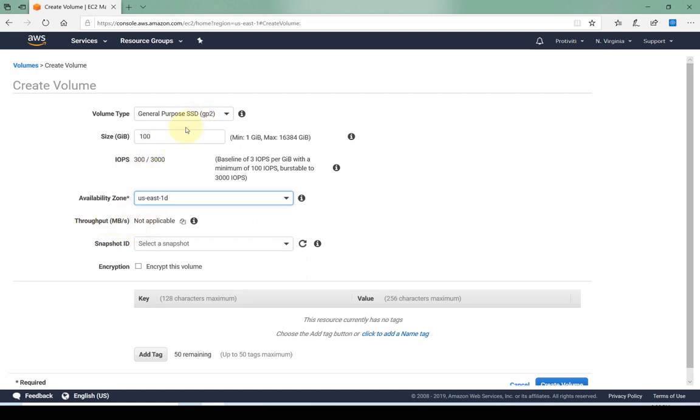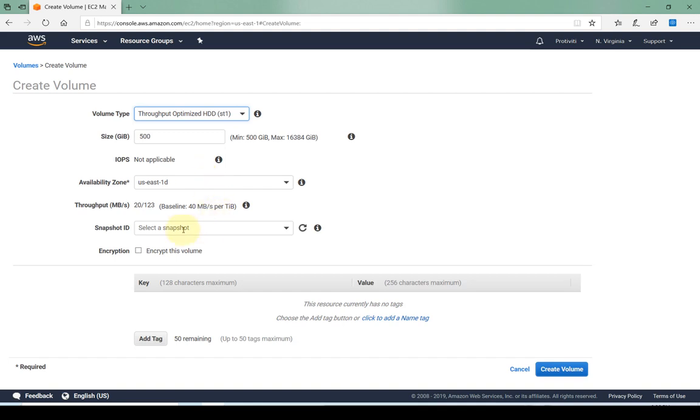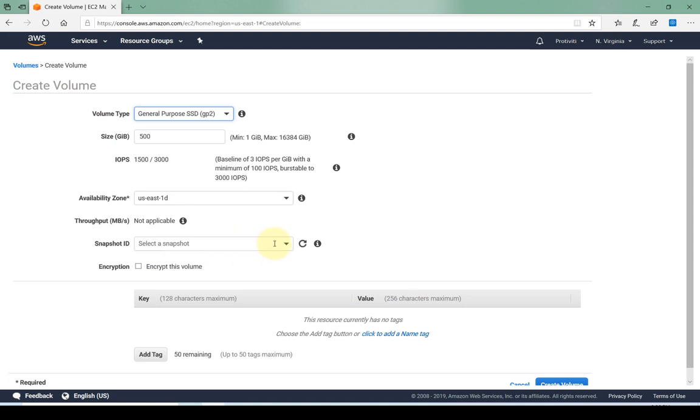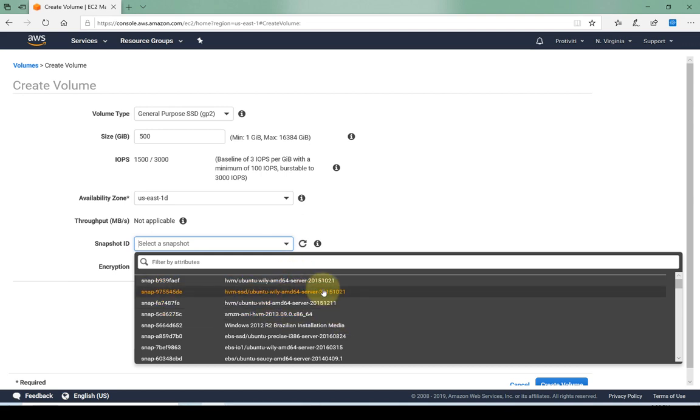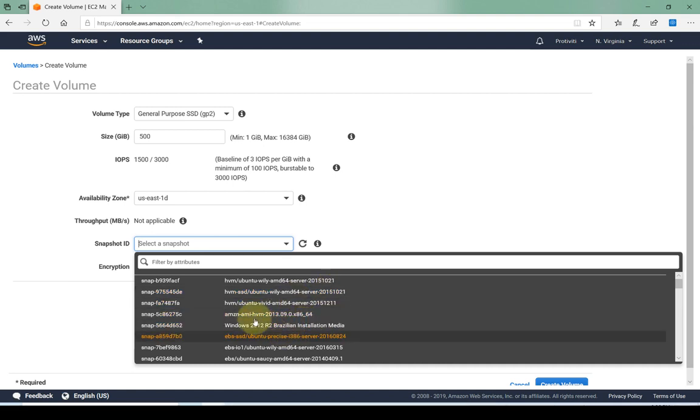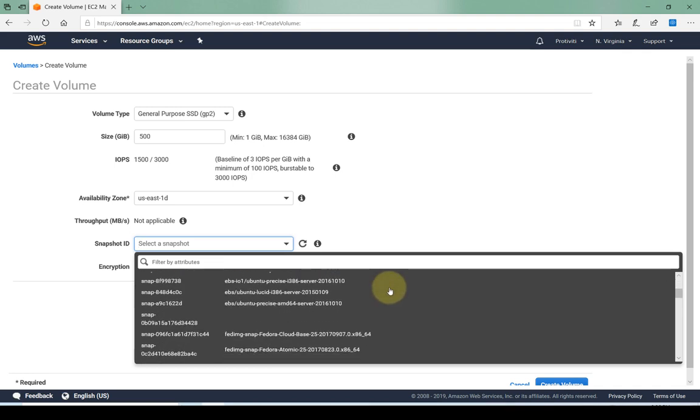Throughput again is not applicable since this is general purpose. If I were to change this to throughput optimized then obviously the throughput also comes into play. Snapshot ID if I want a snapshot to be available on this volume. Let's say if I'm going to have a dual boot system or if I'm going to attach this volume later to an instance that I'm going to boot up, then I can optionally have a snapshot available or snapshot pre-installed on this volume.